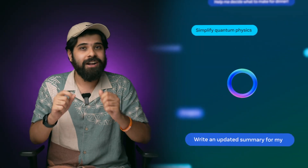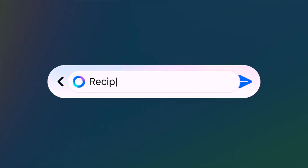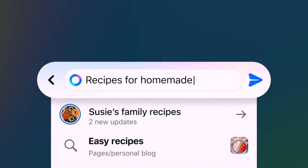Instagram and WhatsApp's parent firm Meta has started testing its Meta AI on the messaging apps across different countries. Users can now engage with Meta AI directly through the text box in the chat section.